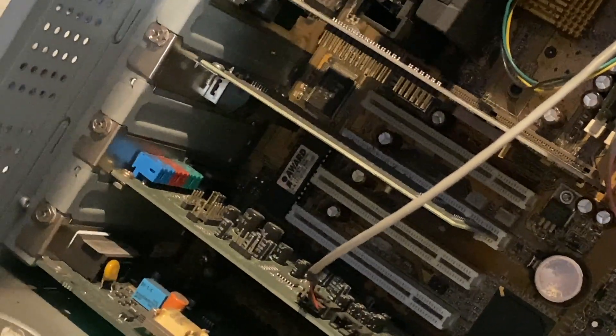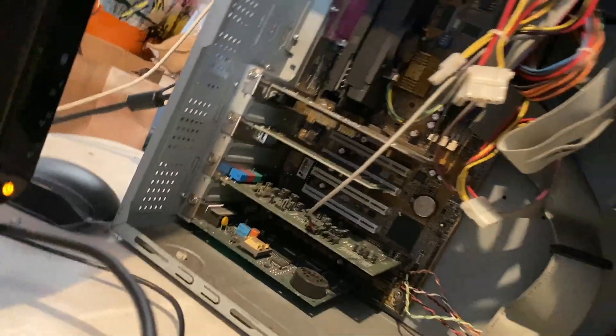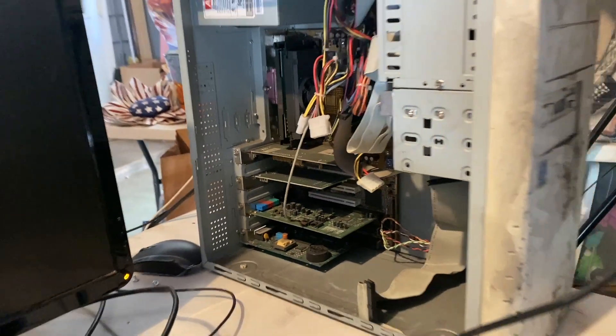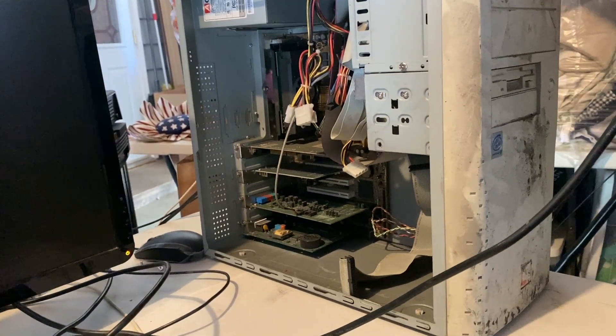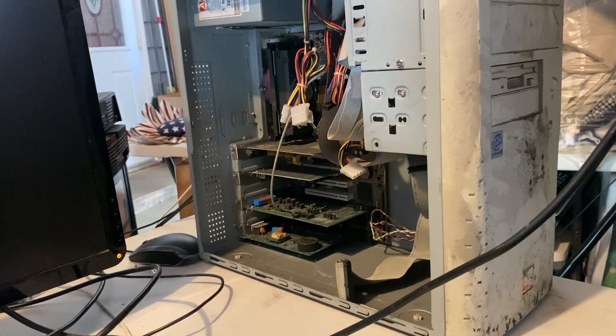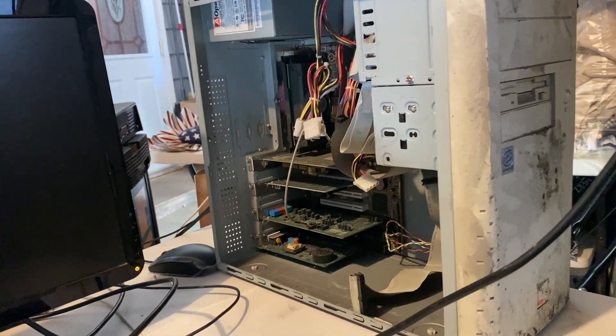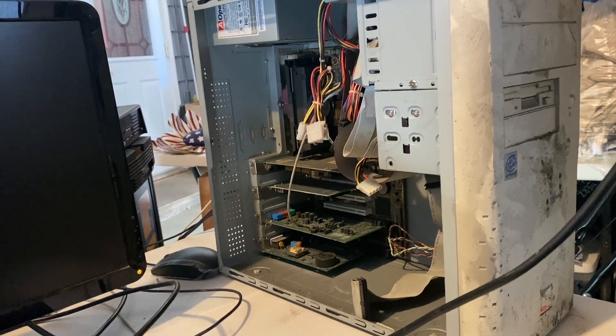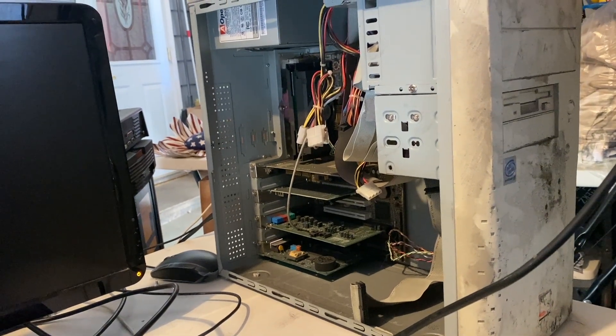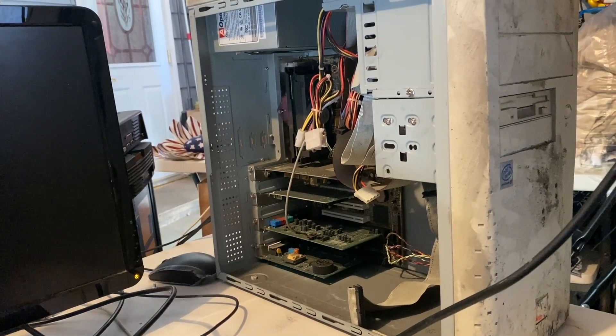You can kind of see the foil over the chip there. So I don't think that post code is that helpful, at least the ones that I was given for AMI or for Phoenix.